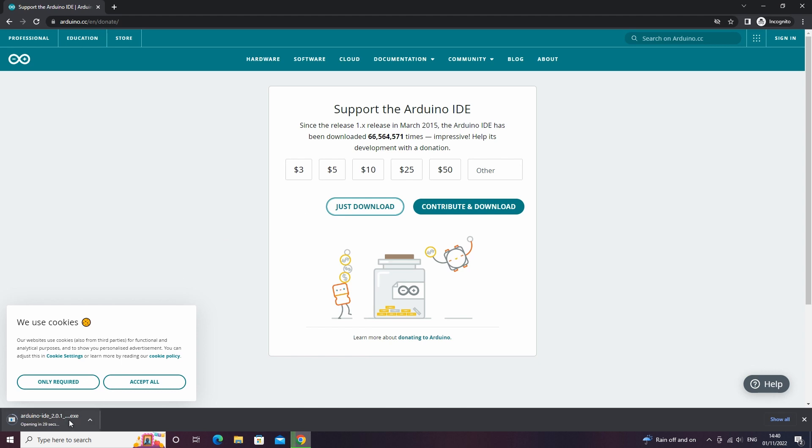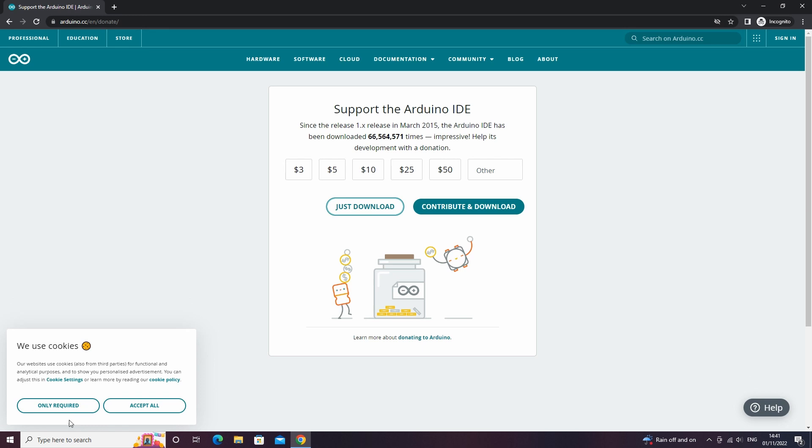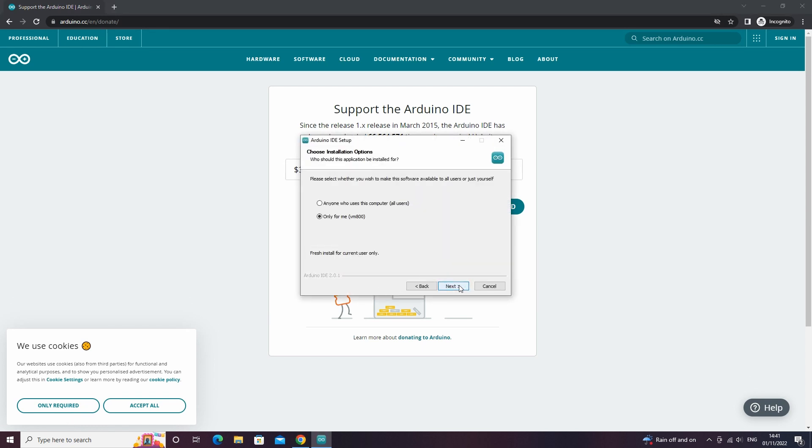Once the download is complete you can click on it to launch the installer. When the installer pops up, click agree to agree to the terms and conditions, then click next, then click install.